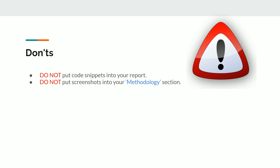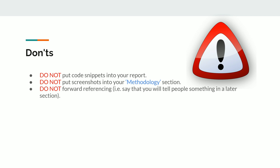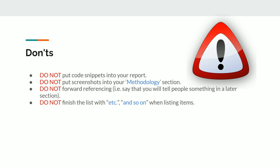Also, do not do forward referencing — when you say you will tell the reader about something in a later section, that shows the report is not designed well. If you are explaining something, explain it then and there. Additionally, do not finish lists with 'etc.' or 'and so on', because that suggests you are not sure about what you are writing or what you have done — it does not look good in a report.